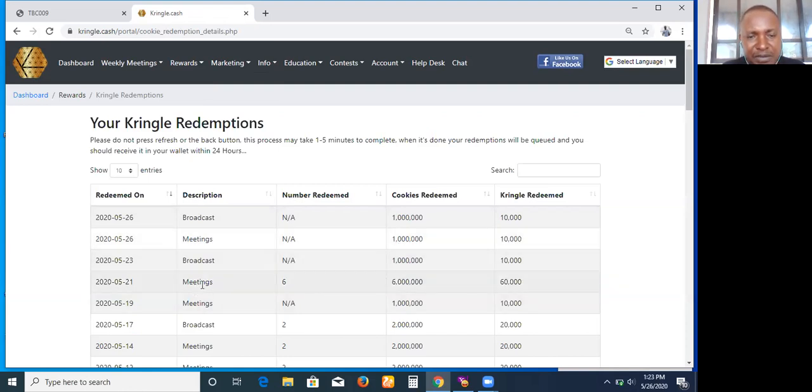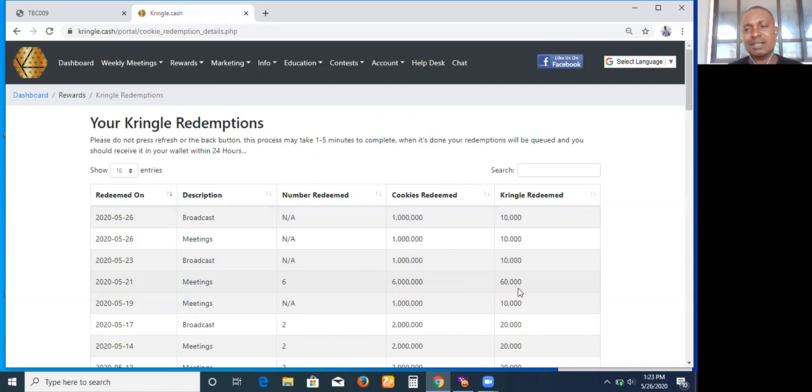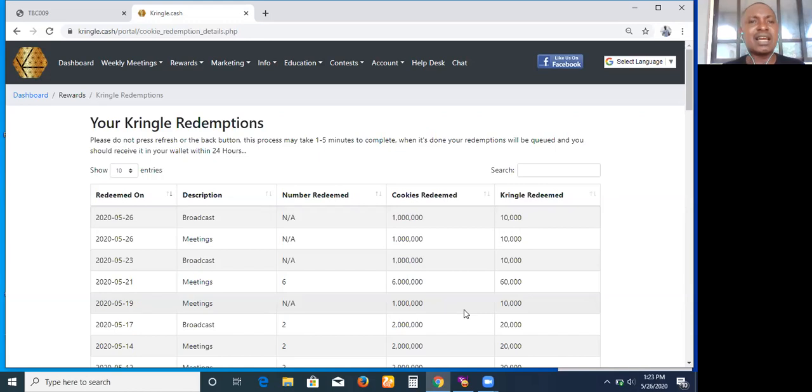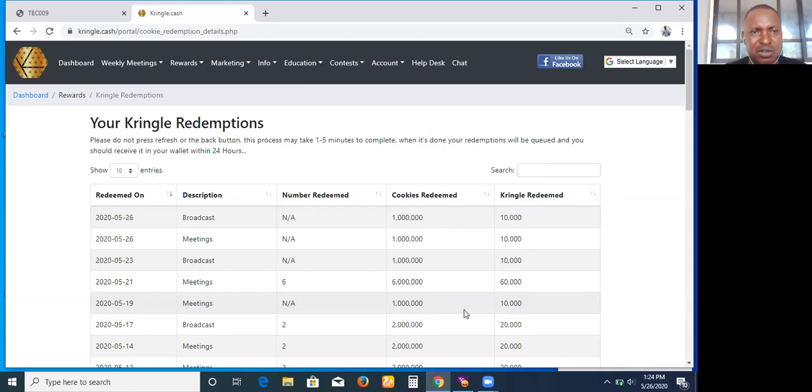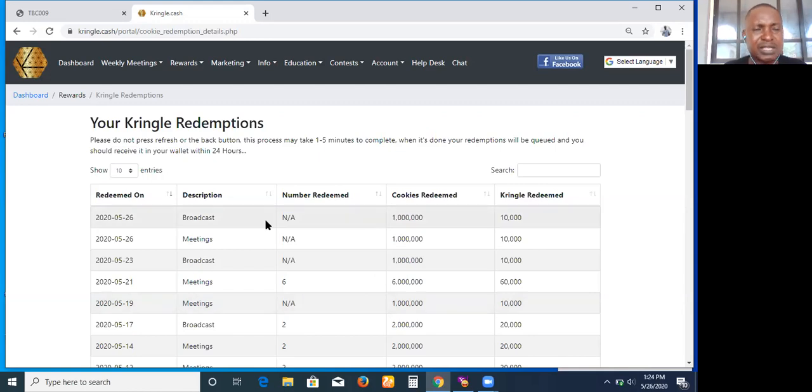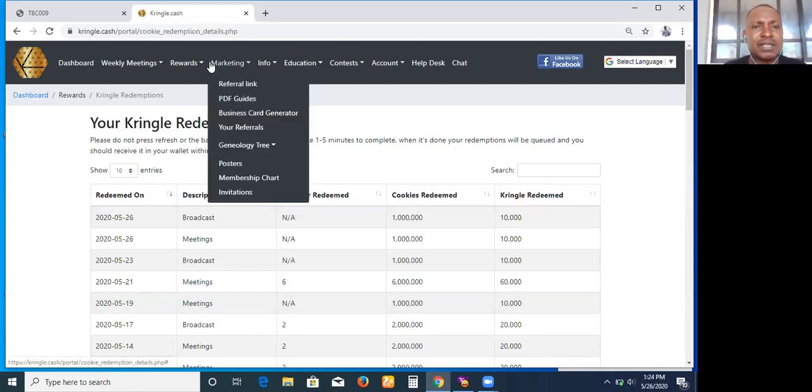If I attend six meetings, that is 60,000 Kringles. Those are the interesting things that we have in our back office. Attending meetings always goes with something in addition to it, that is a way to compensate you. Admin is doing wonderful because that's the way he made the back office to be.